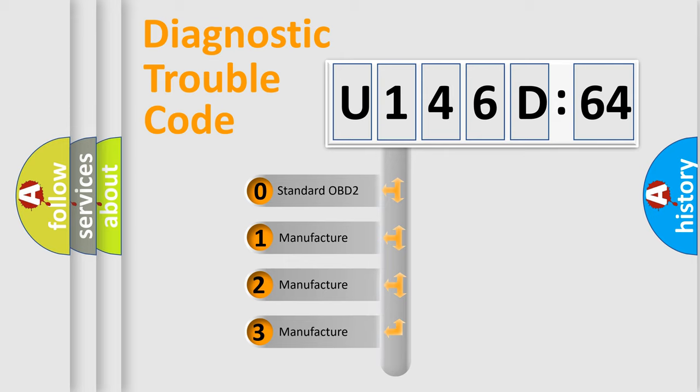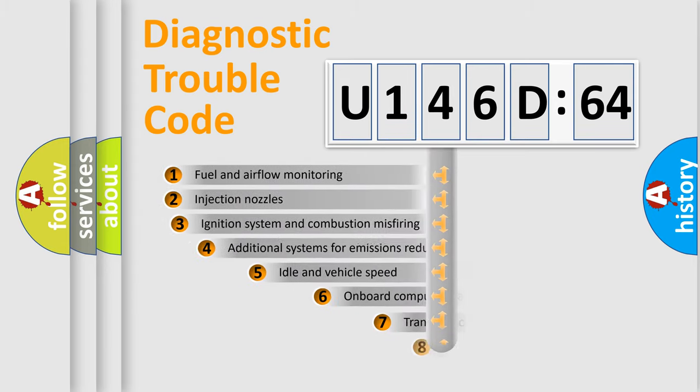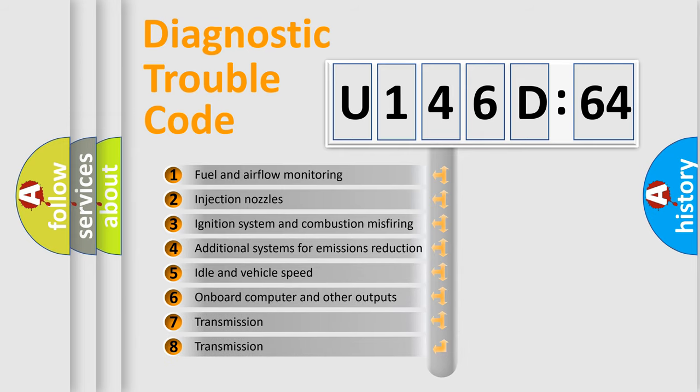If the second character is expressed as zero, it is a standardized error. In the case of numbers 1, 2, 3, it is a manufacturer-specific expression of the car-specific error.